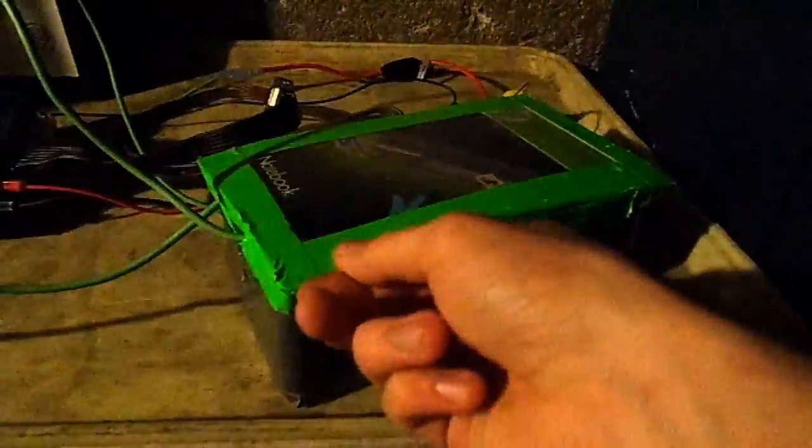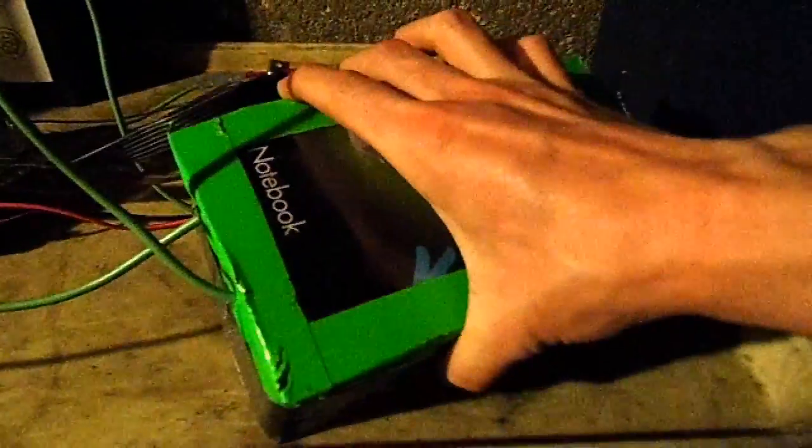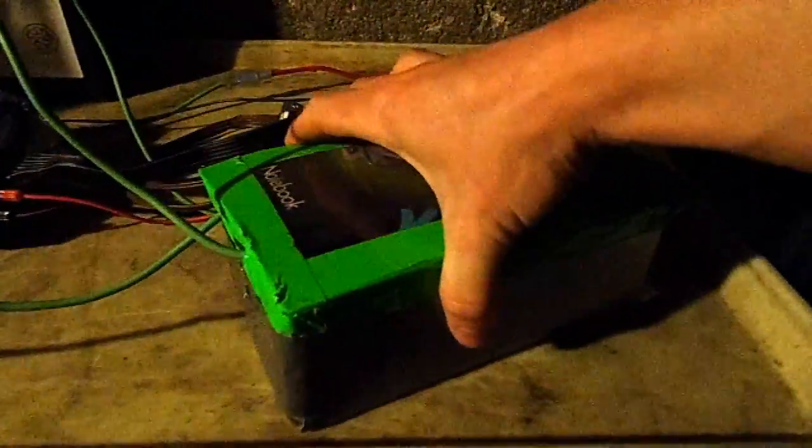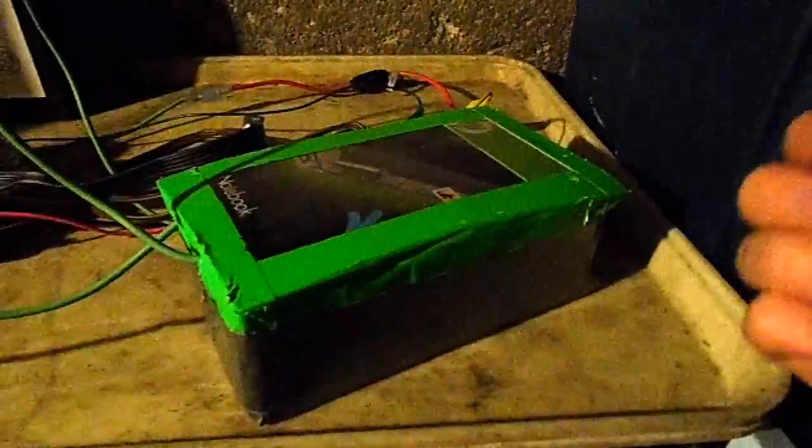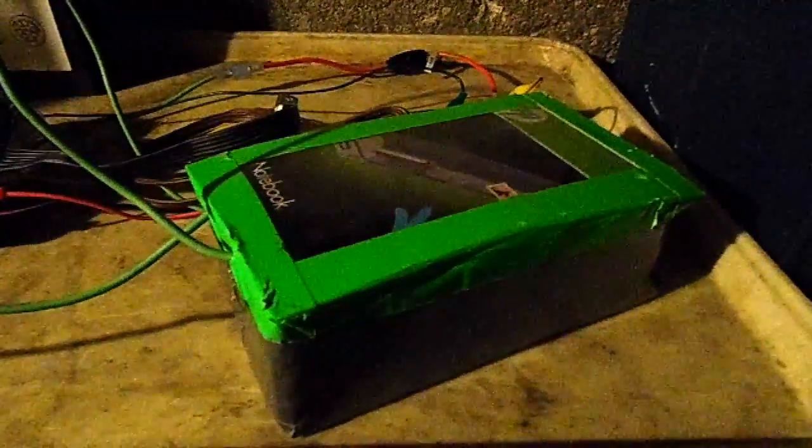Because that's the good thing about using duct tape to build my battery, is I can always just rip it apart and redesign it anytime I want. It's very easy to desolder all the cells.